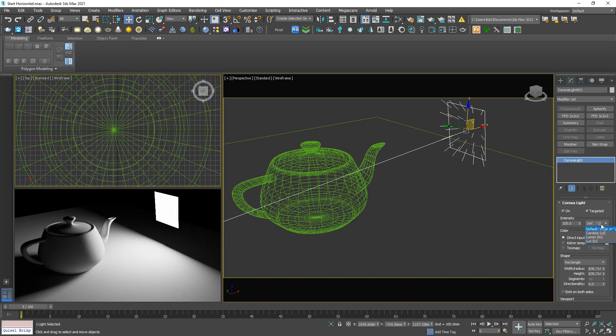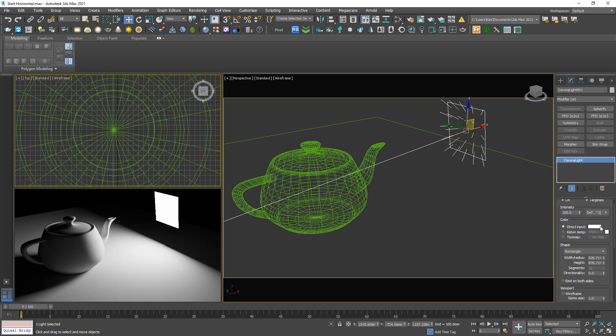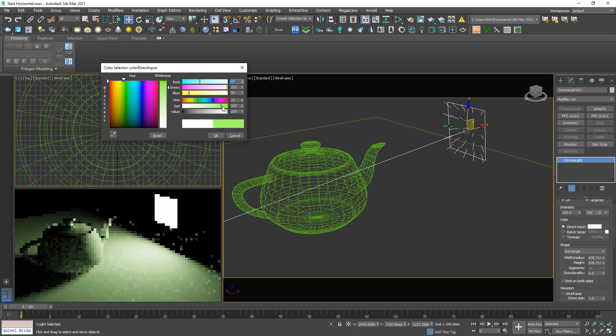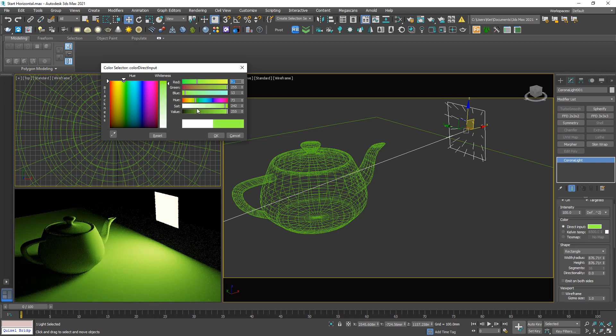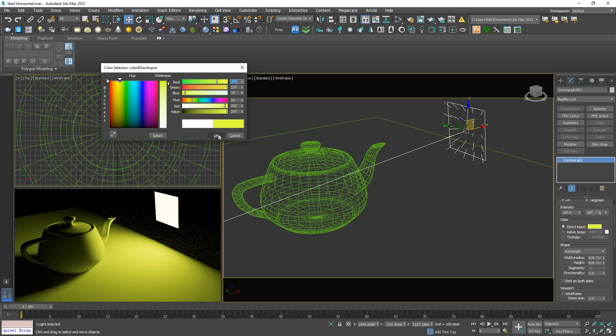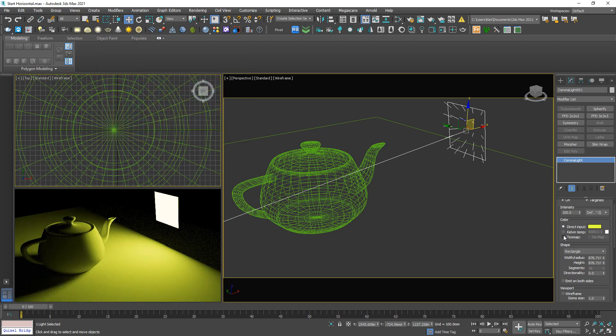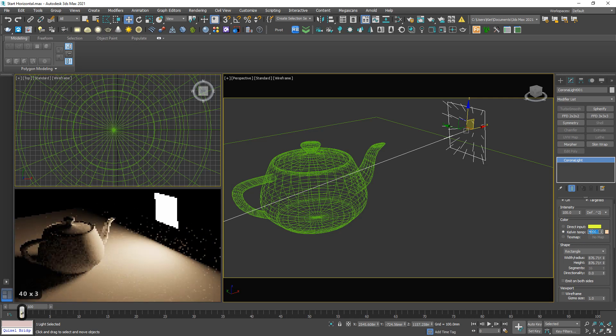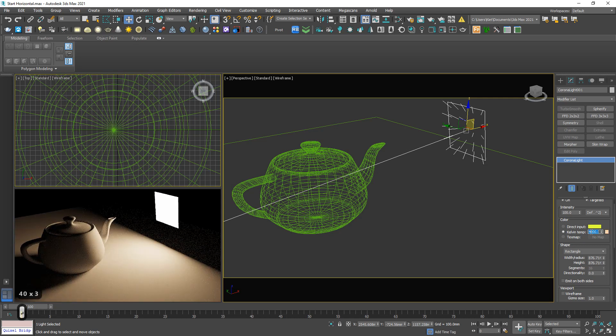We can assign the color. The Kelvin temperature: the lower it is, the warmer light is. Want to make the light cooler? Just increase it. I'll leave it 3000.